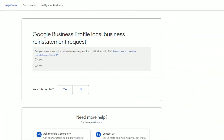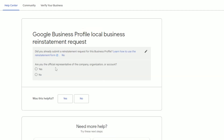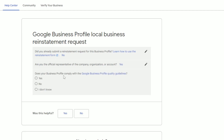I'll leave a link below, but I'm also going to show you how to fill out the whole form and walk you through the entire process. You first need to make sure that you're logged into the right account — the account that manages your listing. After you do that, you will see this short form. It will ask you if you already submitted the reinstatement request. Say no. Then it will ask if you're the official representative of the company — this is just to check if you have the authority to represent the company, so just say yes. Then it will ask if your profile complies with Google Business Profile Quality Guidelines. Before you submit the form, I definitely recommend you check all of these guidelines.